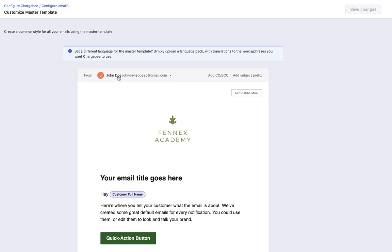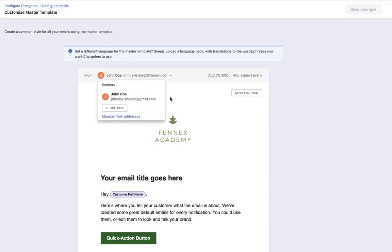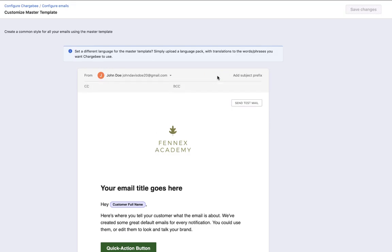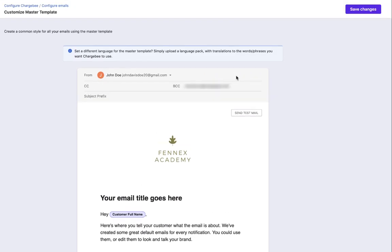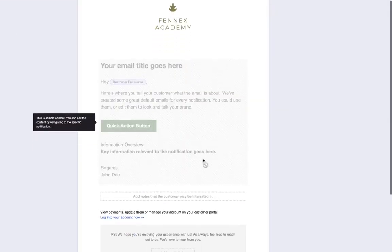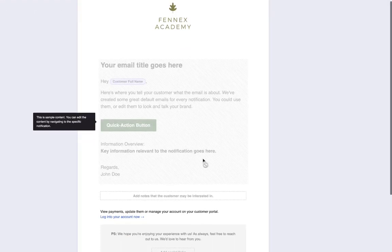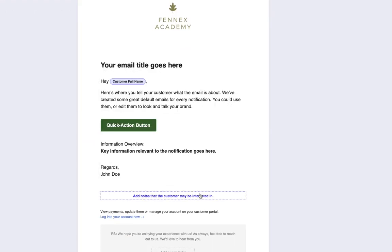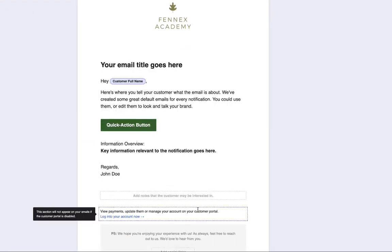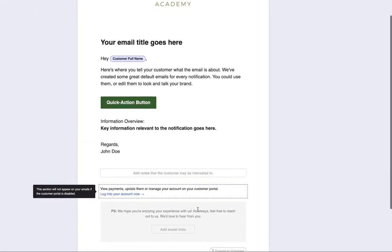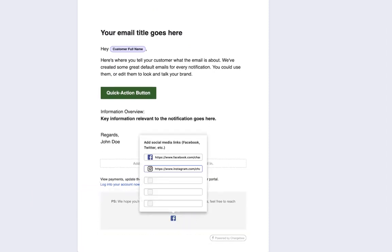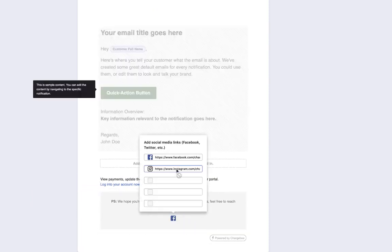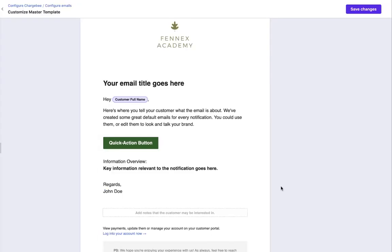You can customize the sender addresses, add CC or BCC, customize the theme according to your email, mention a subject prefix, include a note, and make changes to the footer. Save the changes.